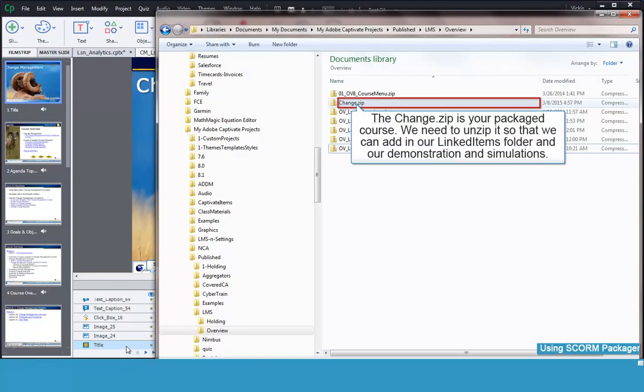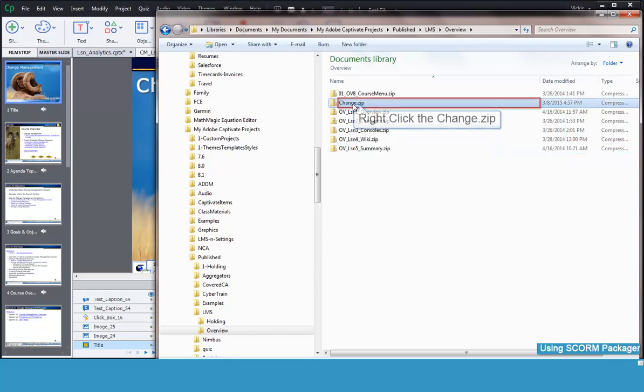First, we need to go to our zipped package file. We need to unzip it to be able to add the files. Just right-click on the zipped file with your mouse.